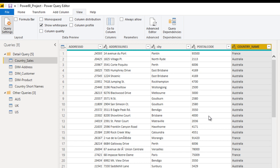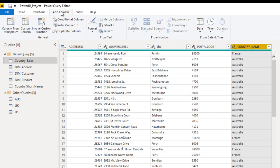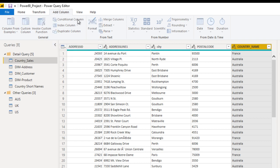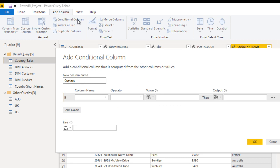So how can we do this? Go to the Add Column ribbon and here we can see the option Conditional Column. Click on this.